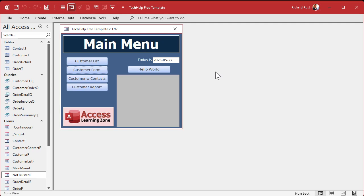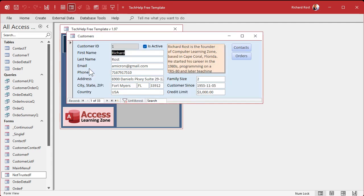Here I am in the tech help free template. This is a free database you can grab off my website, and if I go into the customer form, here's where I'm going to say: if this is anything but Florida, I want to make this field disabled.